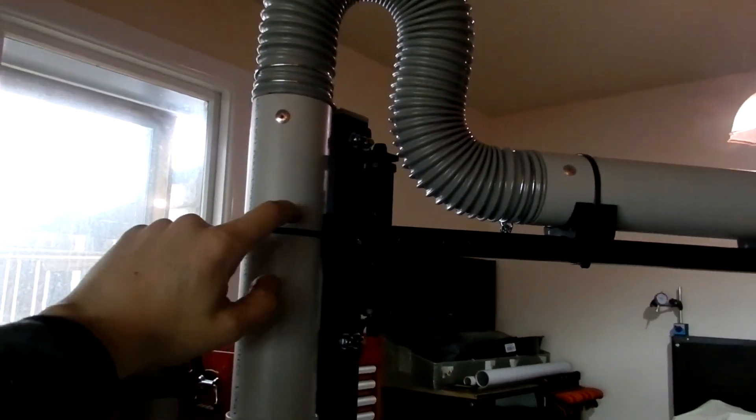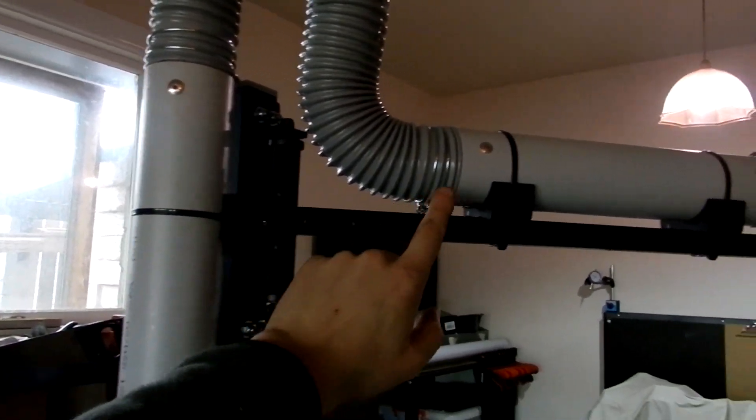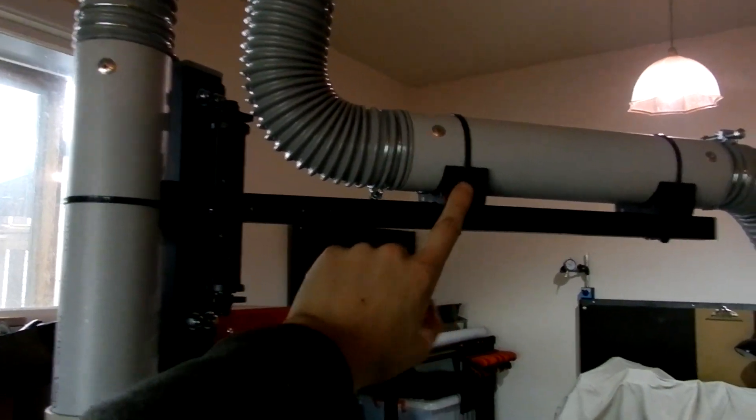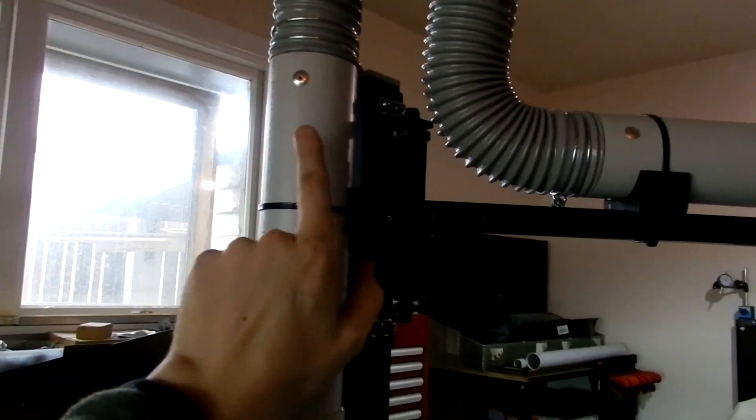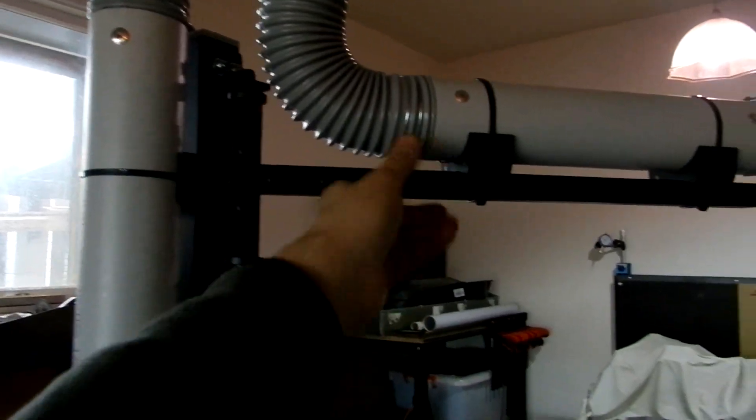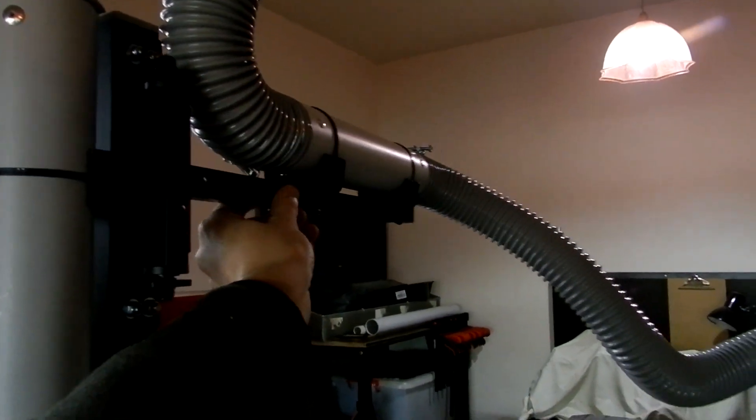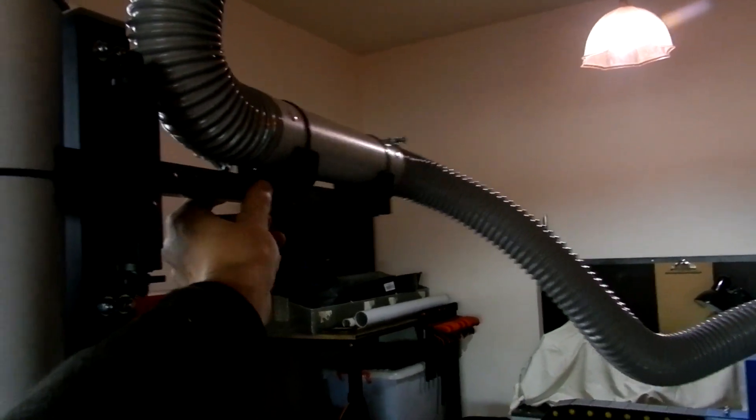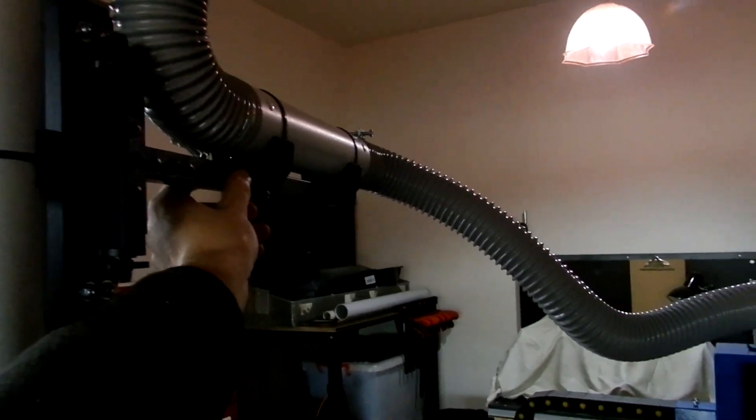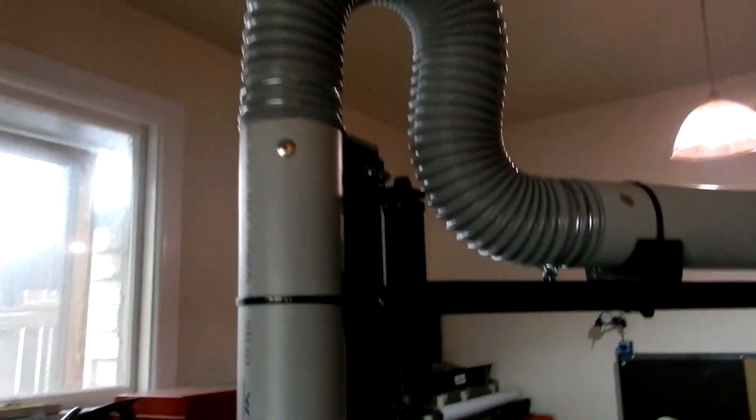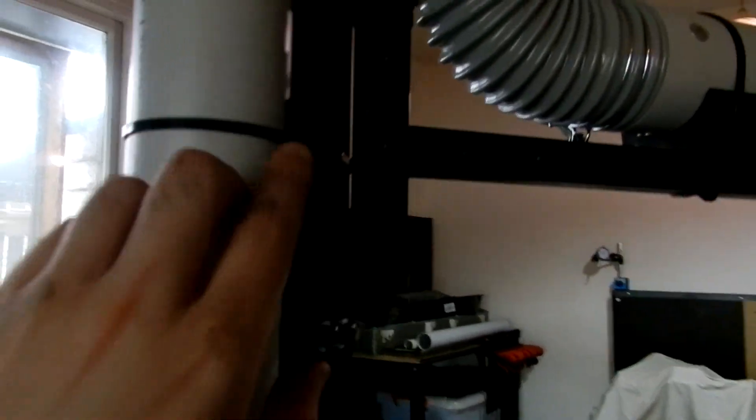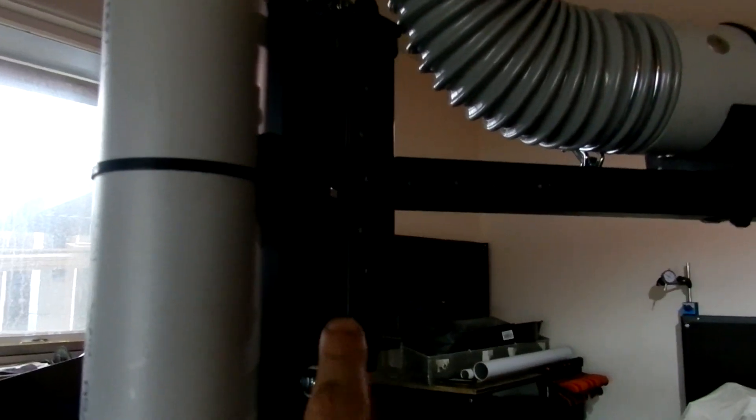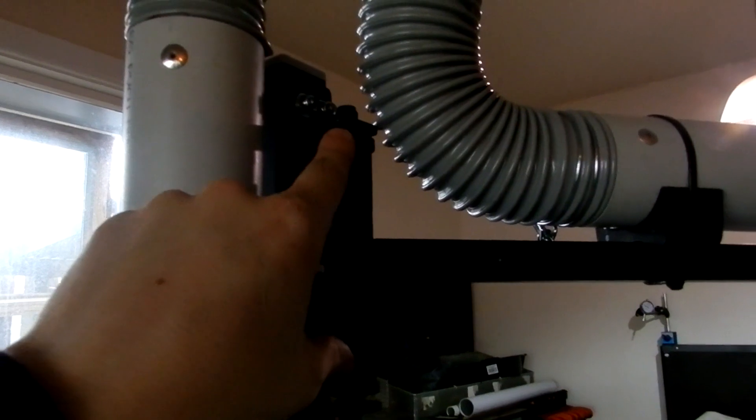The arm can swing all the way around, even more than that. The hose is connected and there's bearings in here.